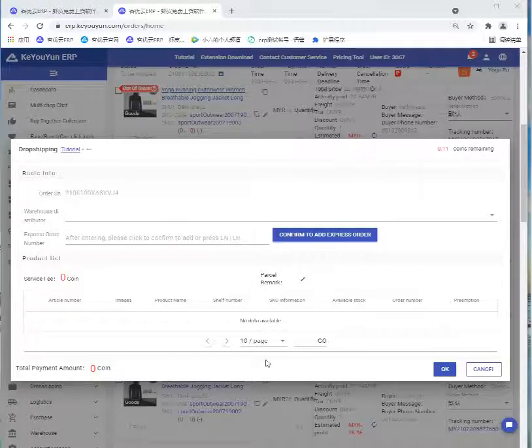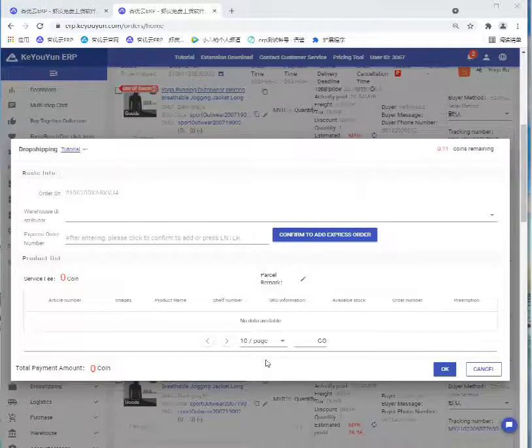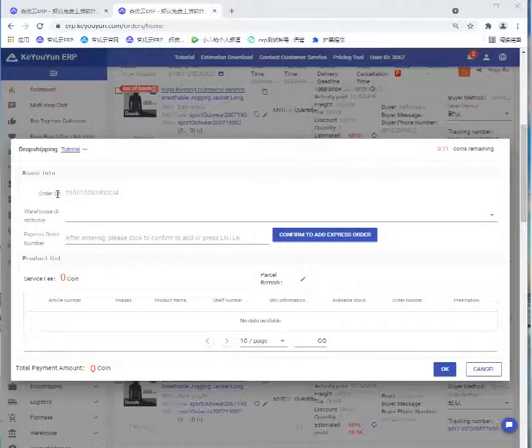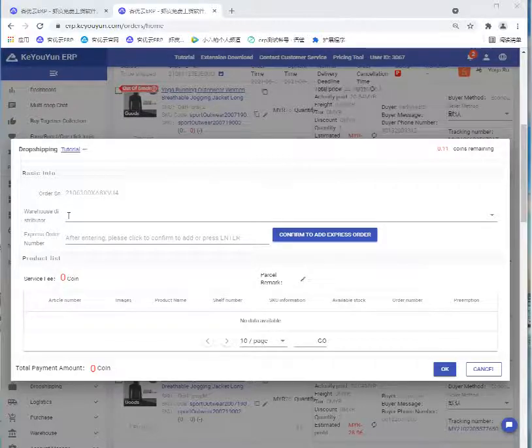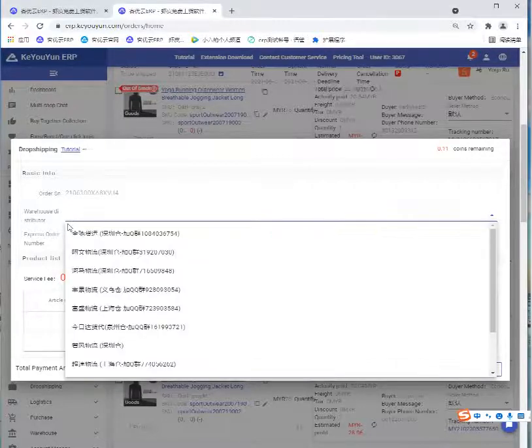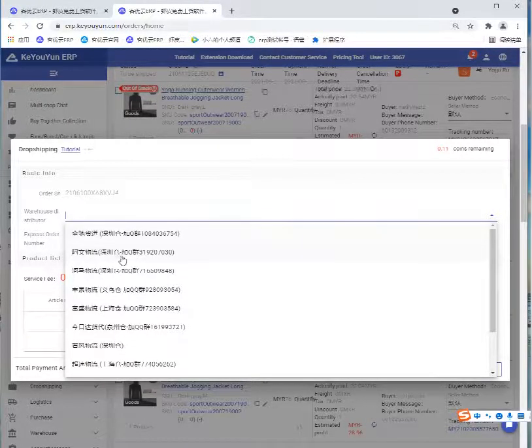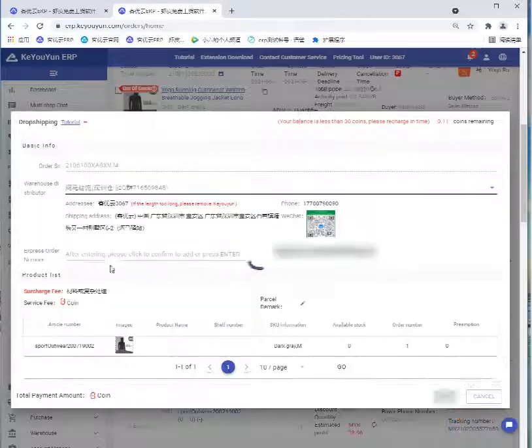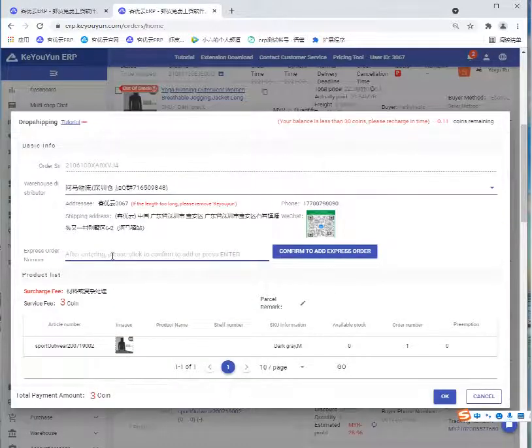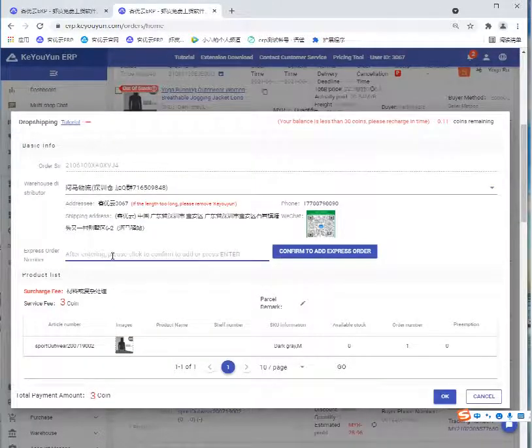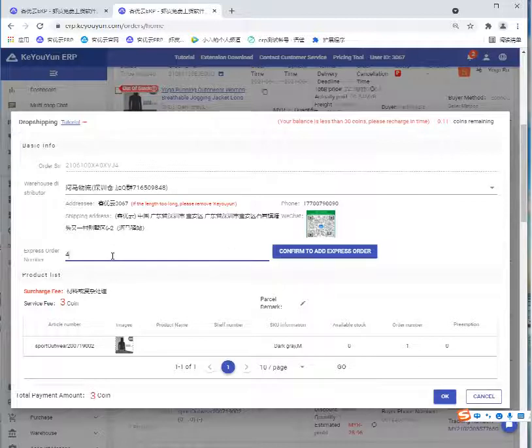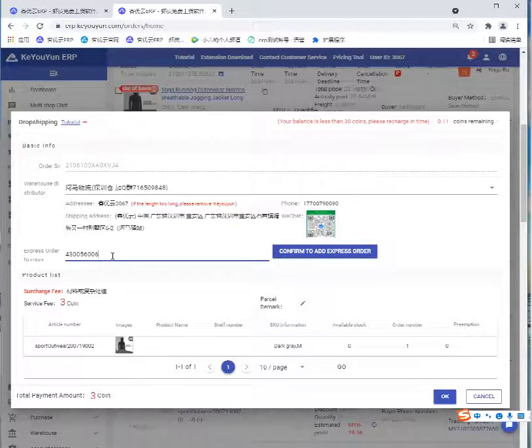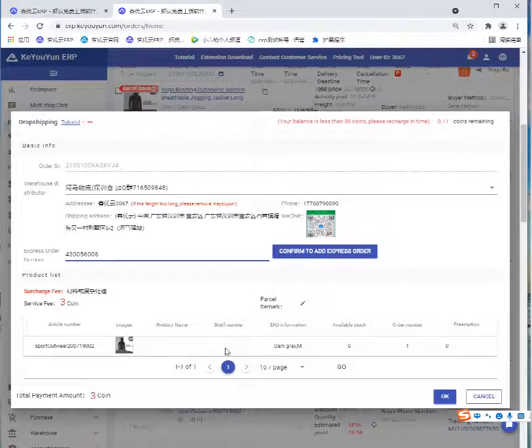This function helps sellers to package their orders. Now select the warehouse and the express order number. If we don't have one, we can just write anything. When we have the right number, we can fill it in again. Then click OK.